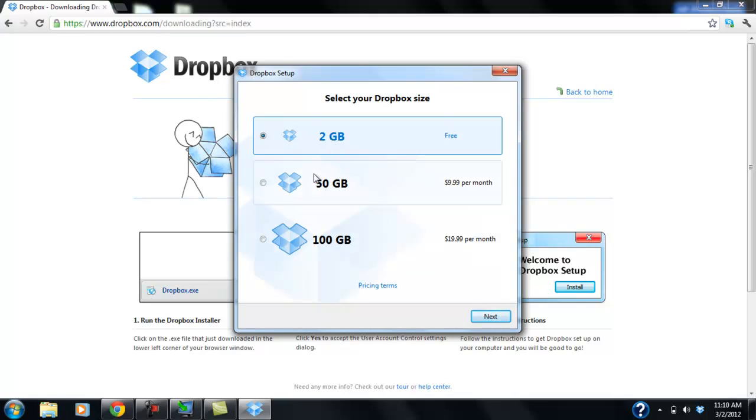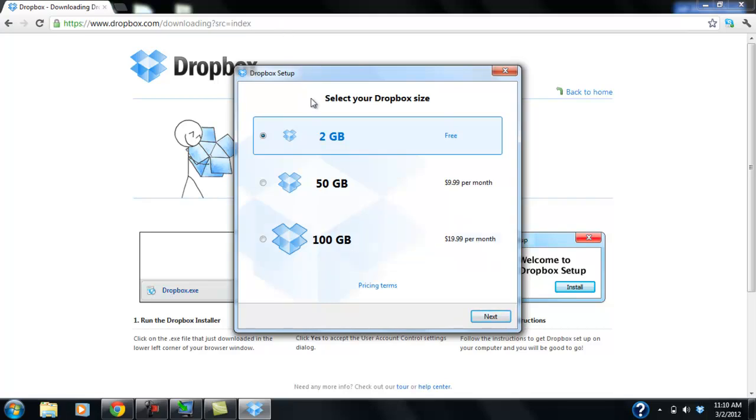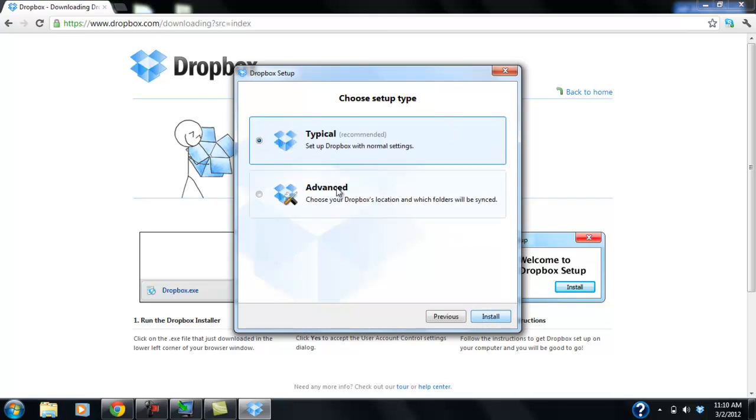But you see you have more options. For $9.99, you can get a 50GB storage capacity. Or you can get a 100GB capacity for $19.99 a month. So we're going to go with the 2GB. Hit next.